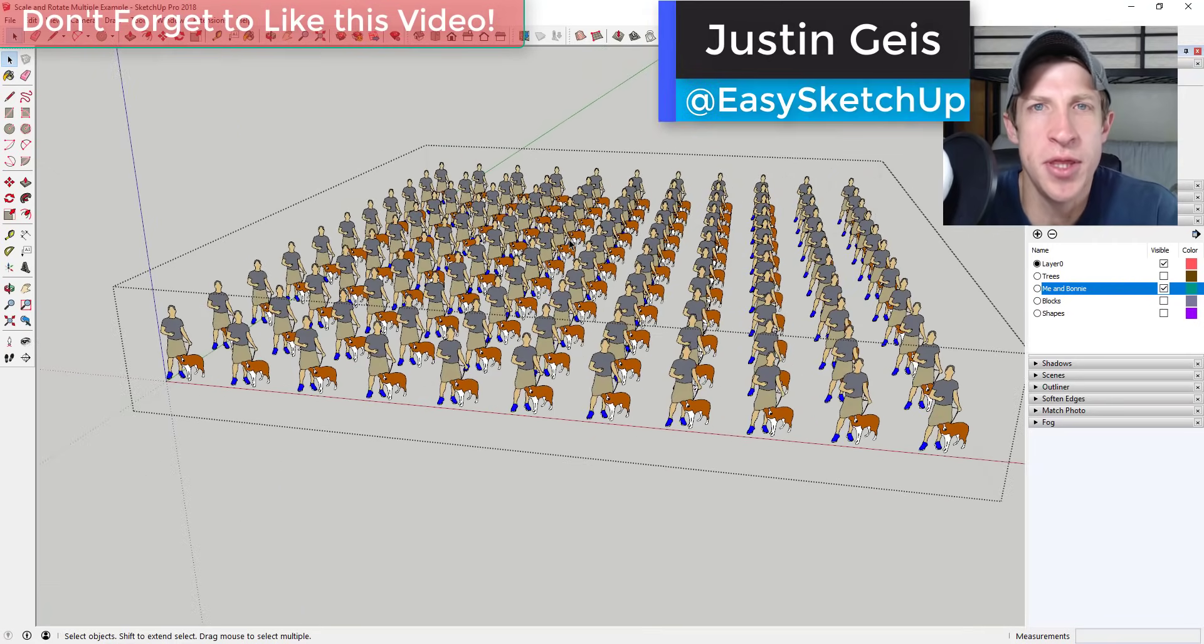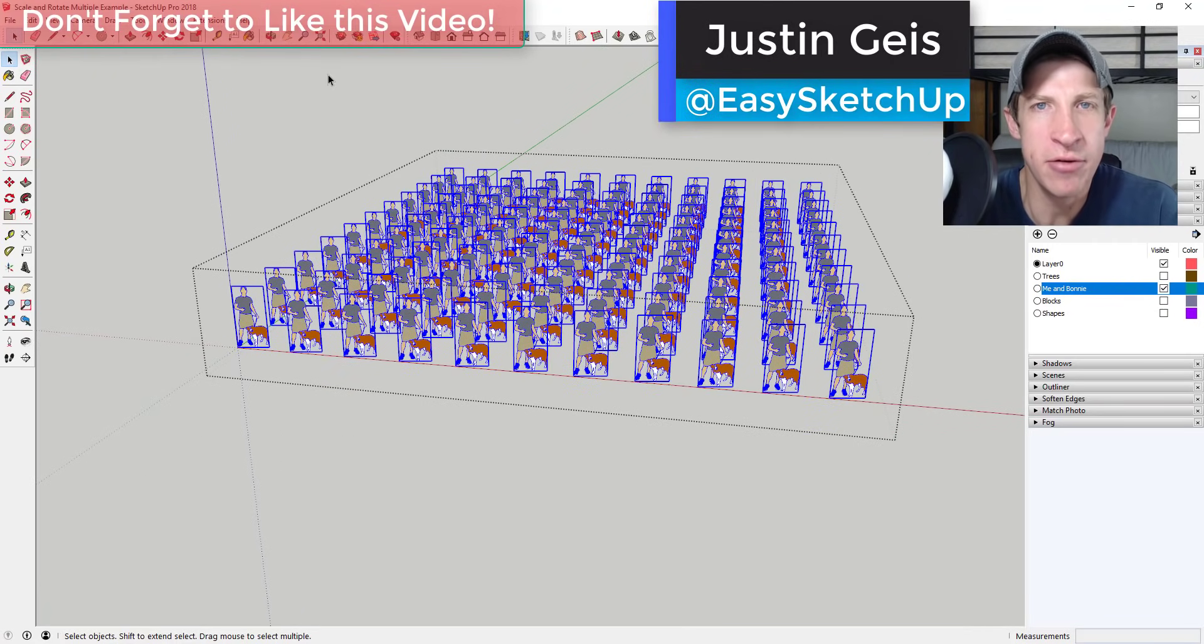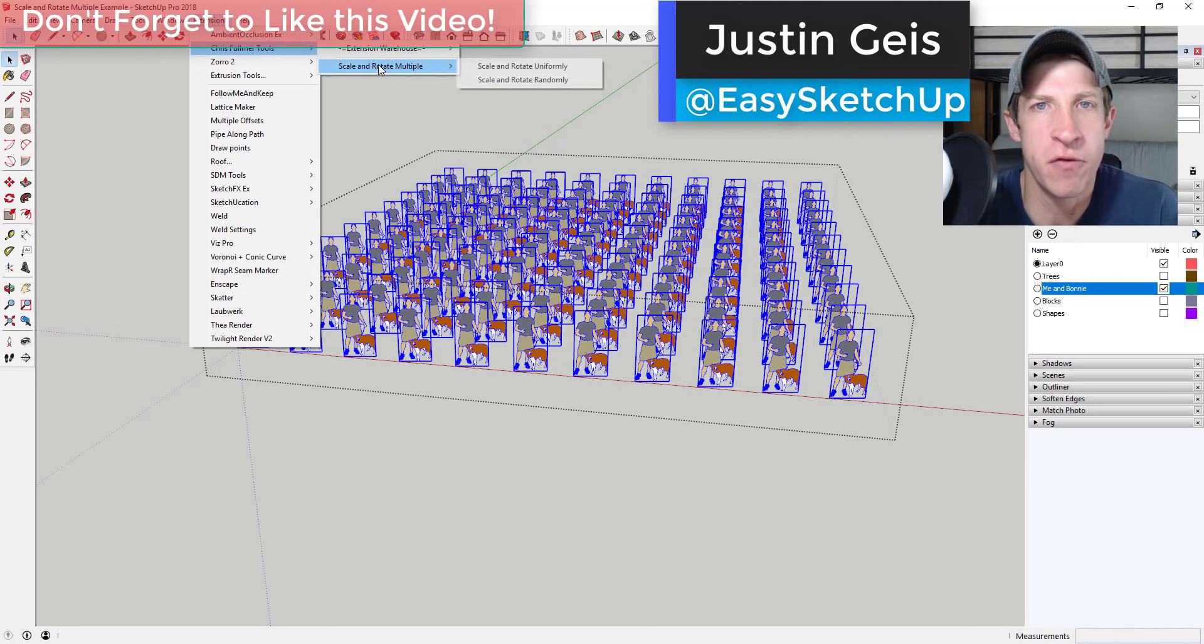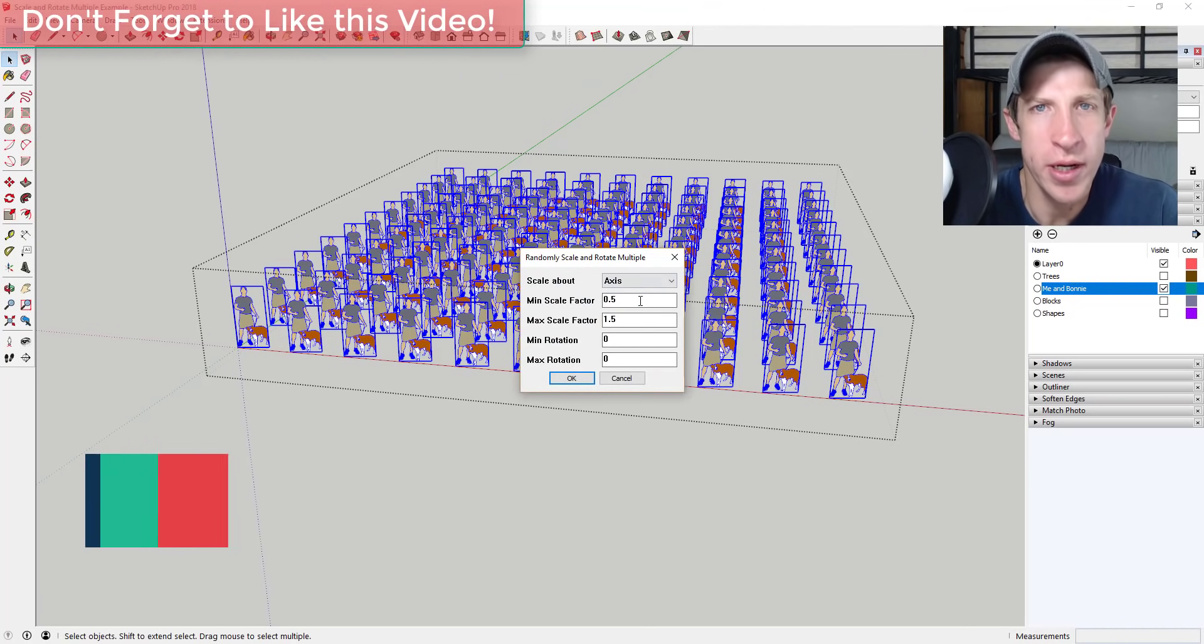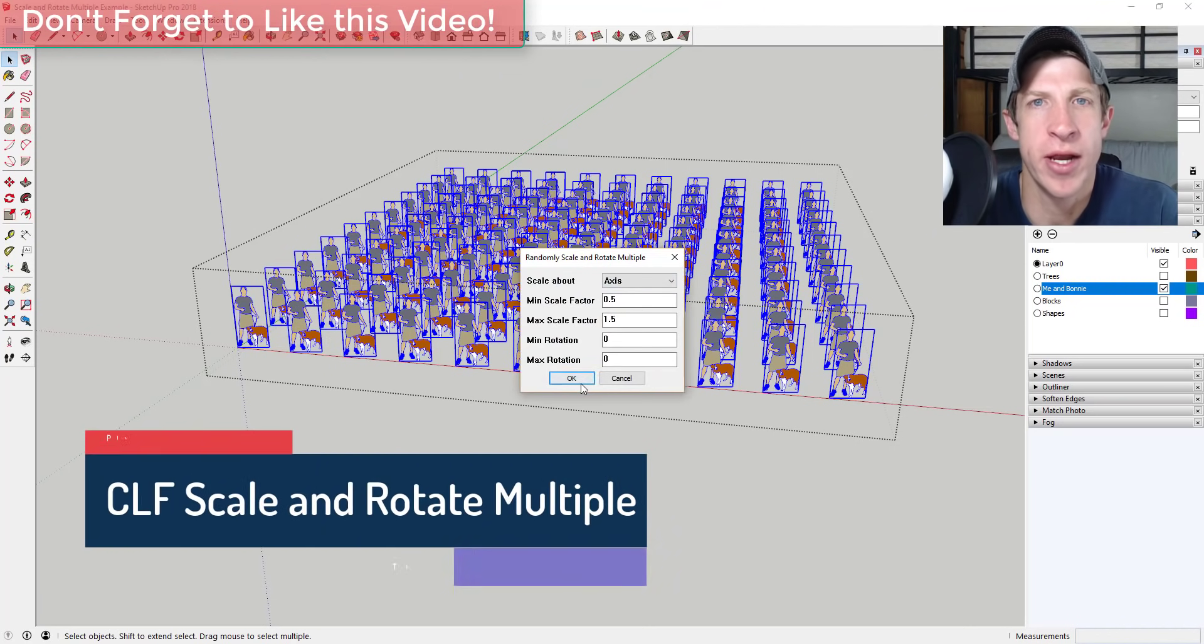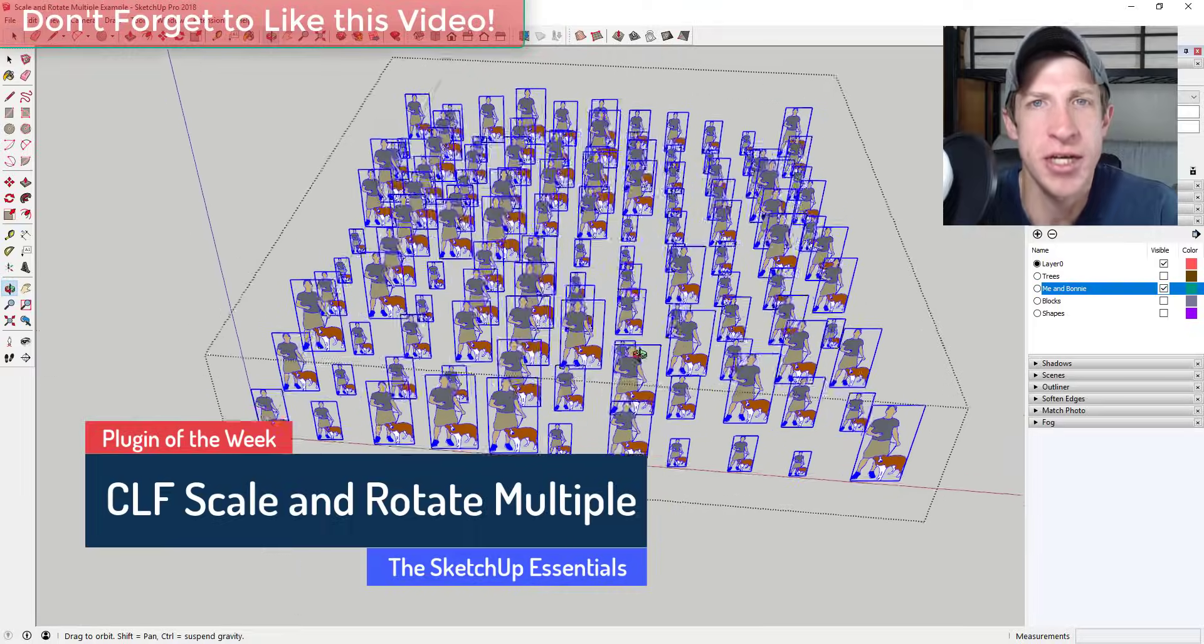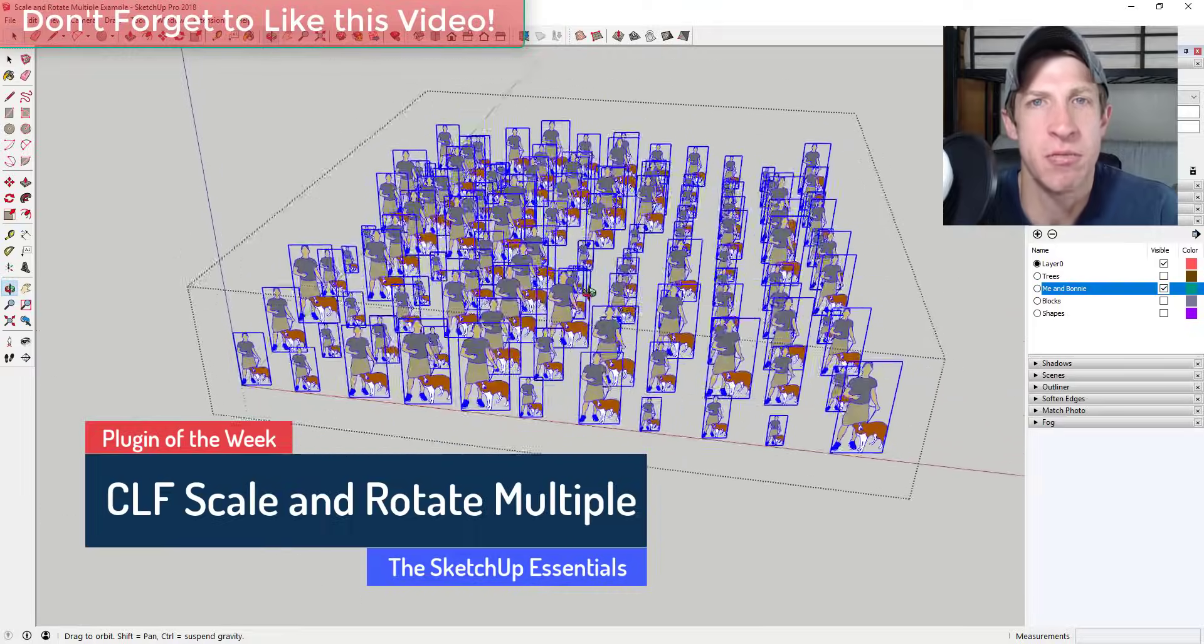What's up guys, Justin here with The SketchUp Essentials, back with another SketchUp extension overview for you. In this video, we're going to talk about an extension that allows you to randomly apply scale and rotation factors to objects in your model.